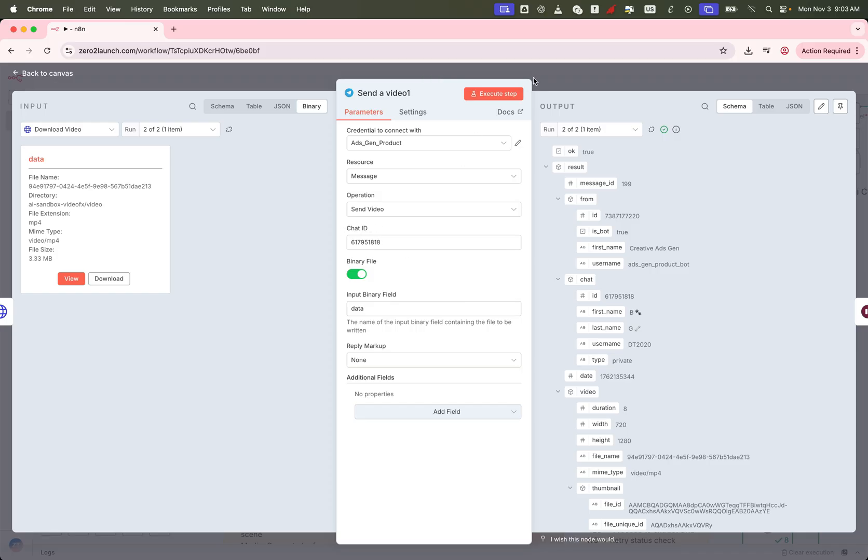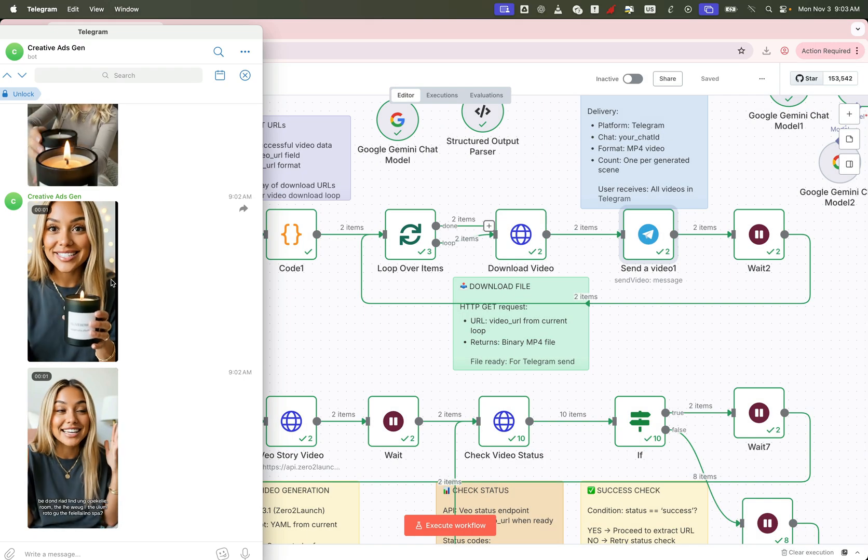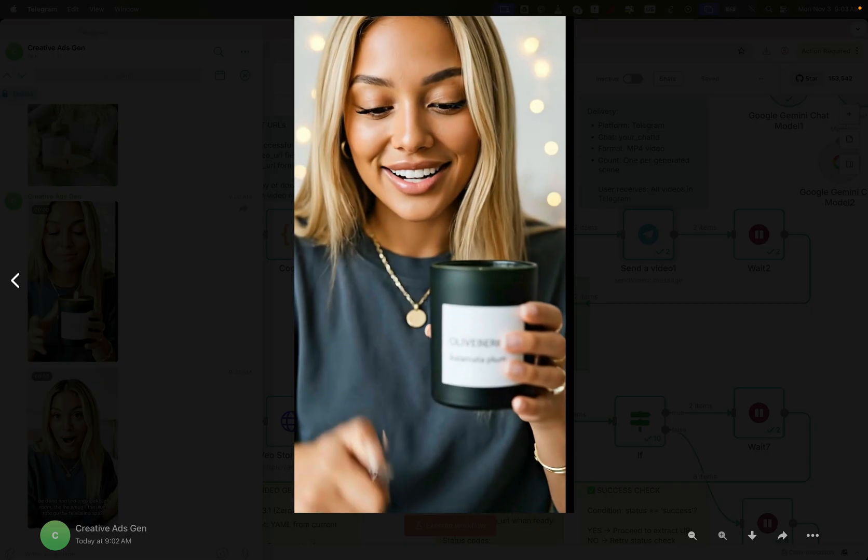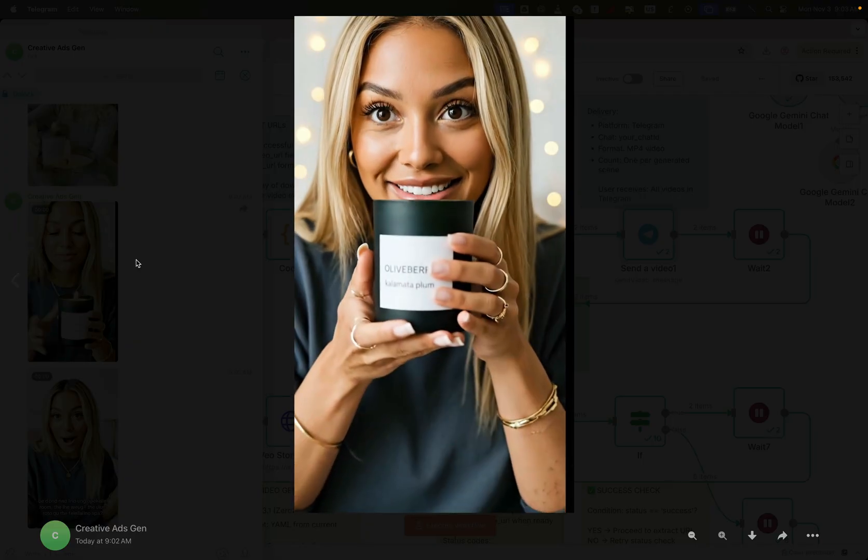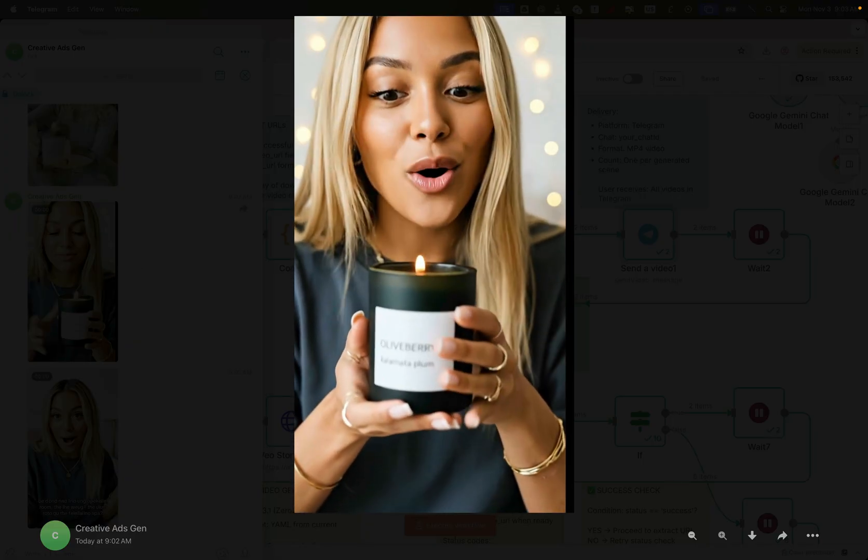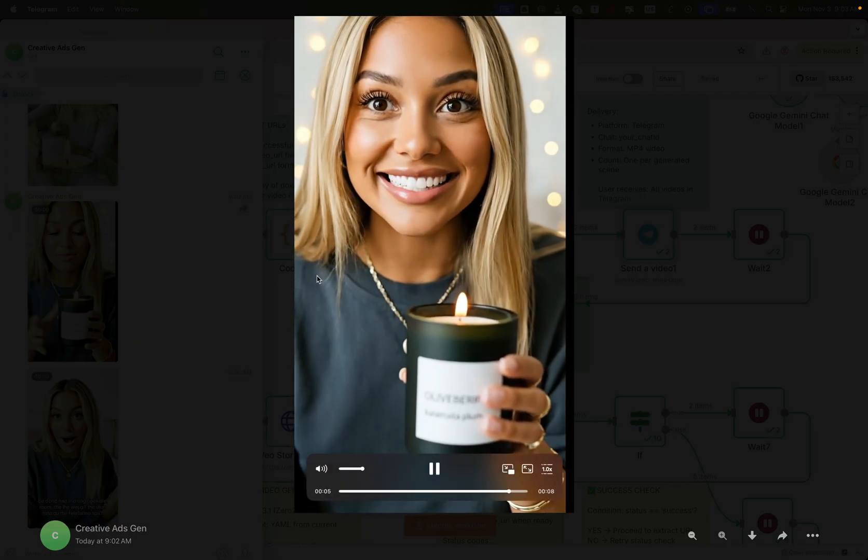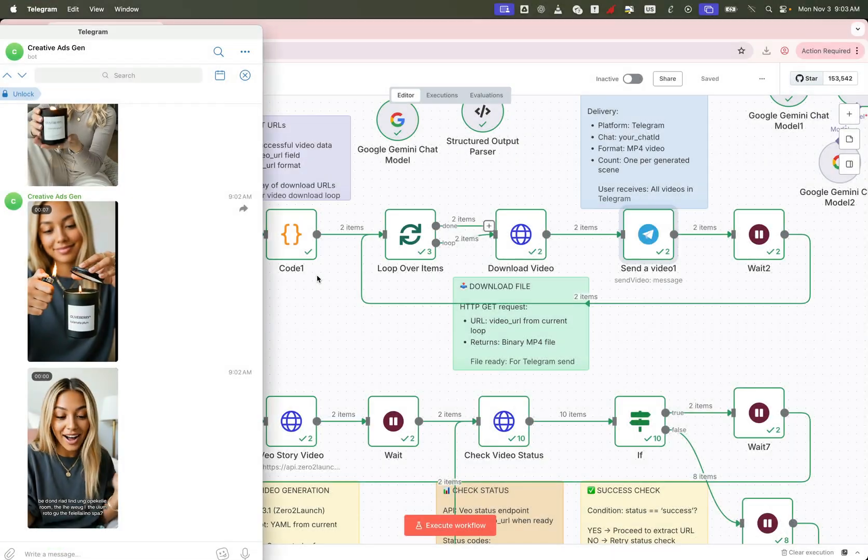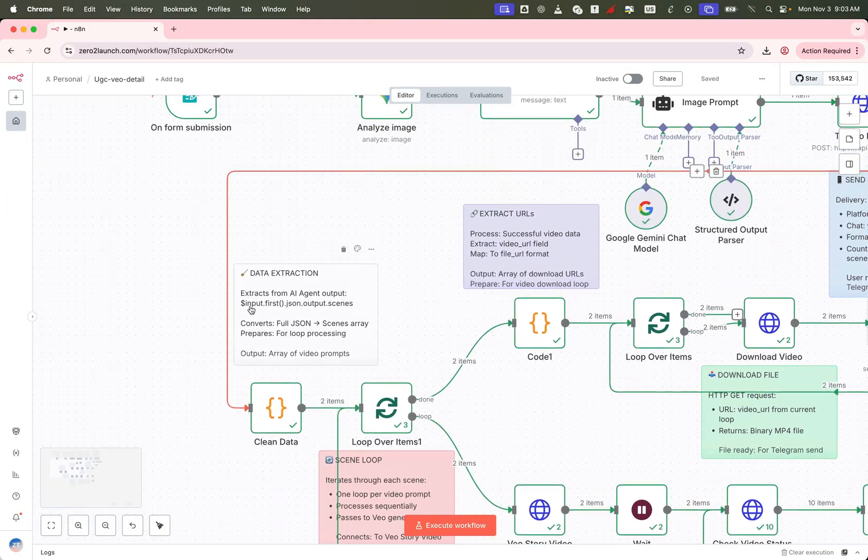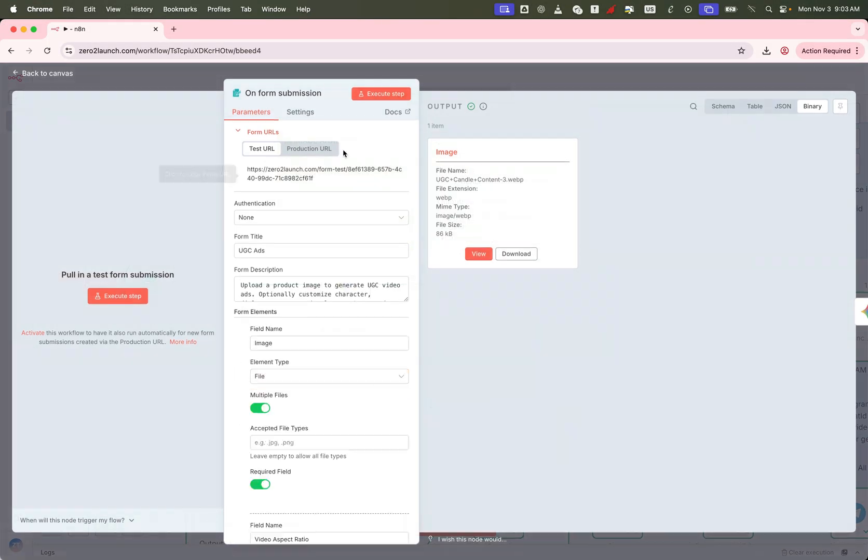Now let's check our Telegram bot. Awesome. We've just received two brand new UGC videos. Oh my god, you have to smell this candle. And it makes my whole room feel like a cozy, fancy spa. And the best part? These videos follow exactly the script we entered in the dialogue field of the form.